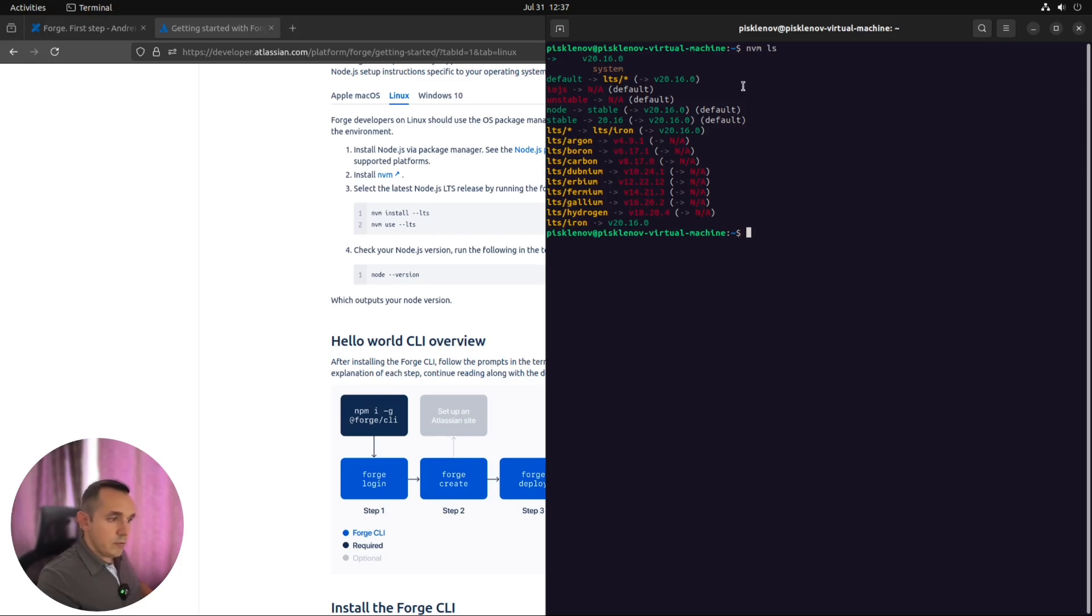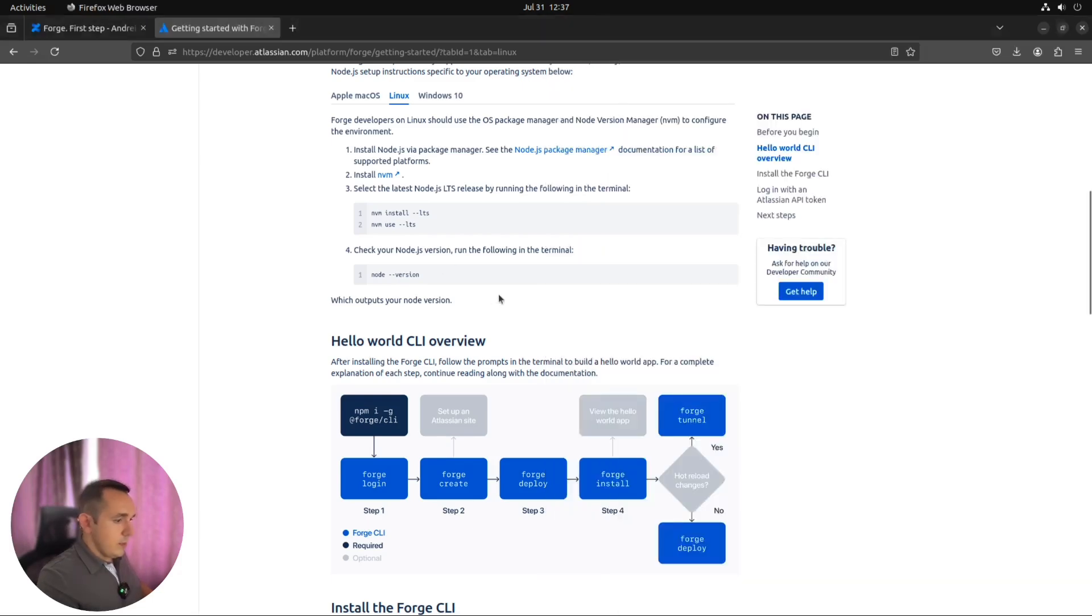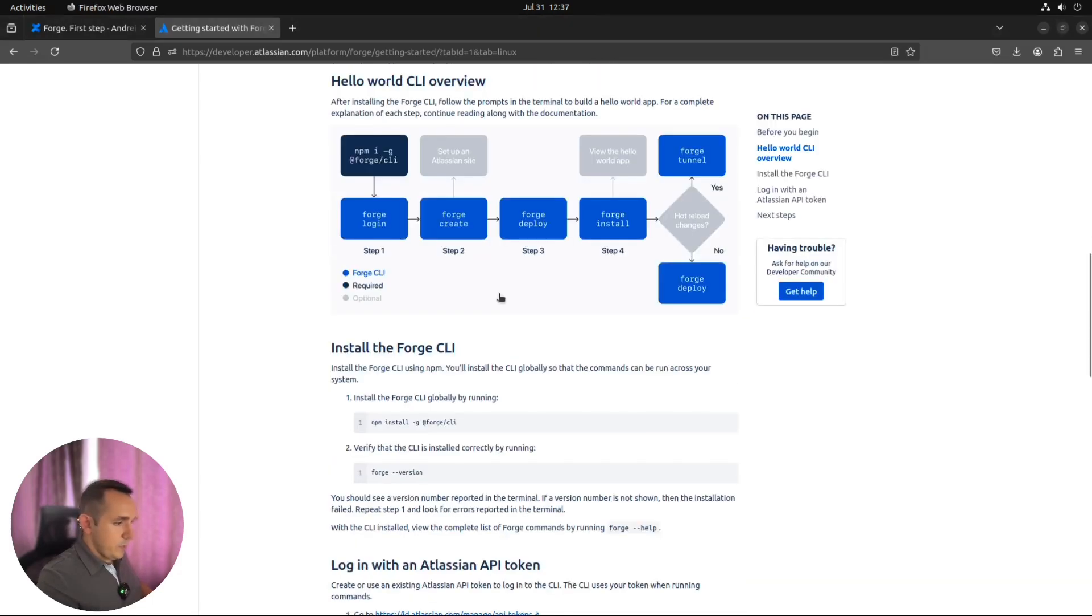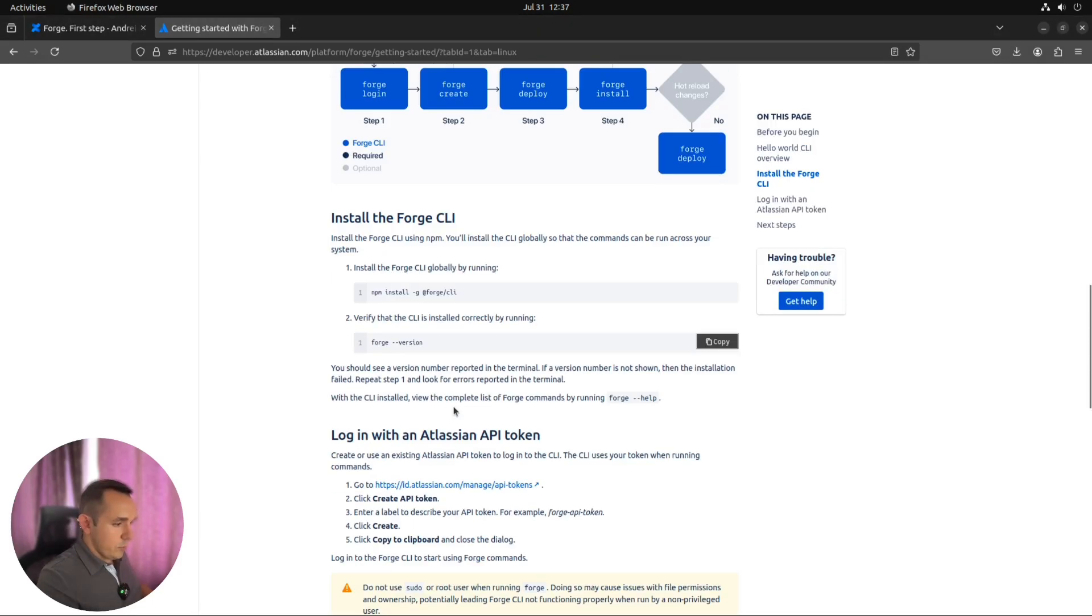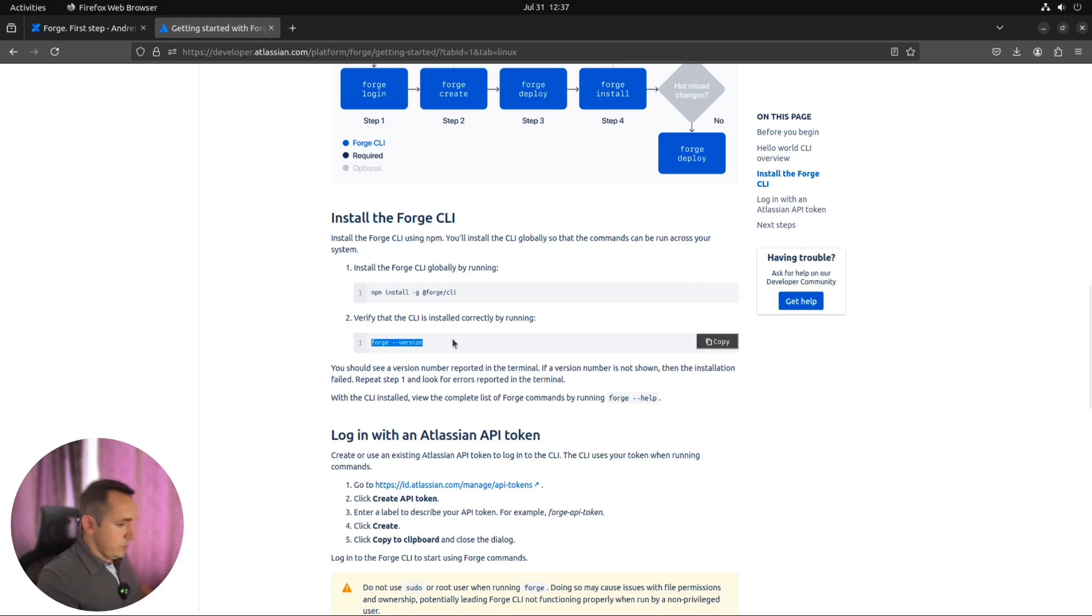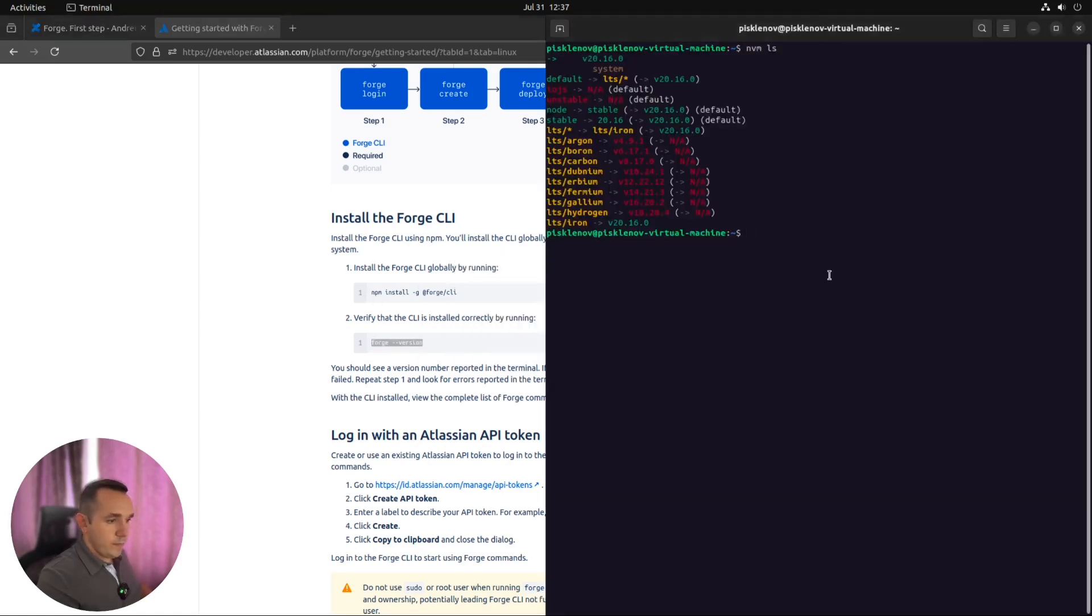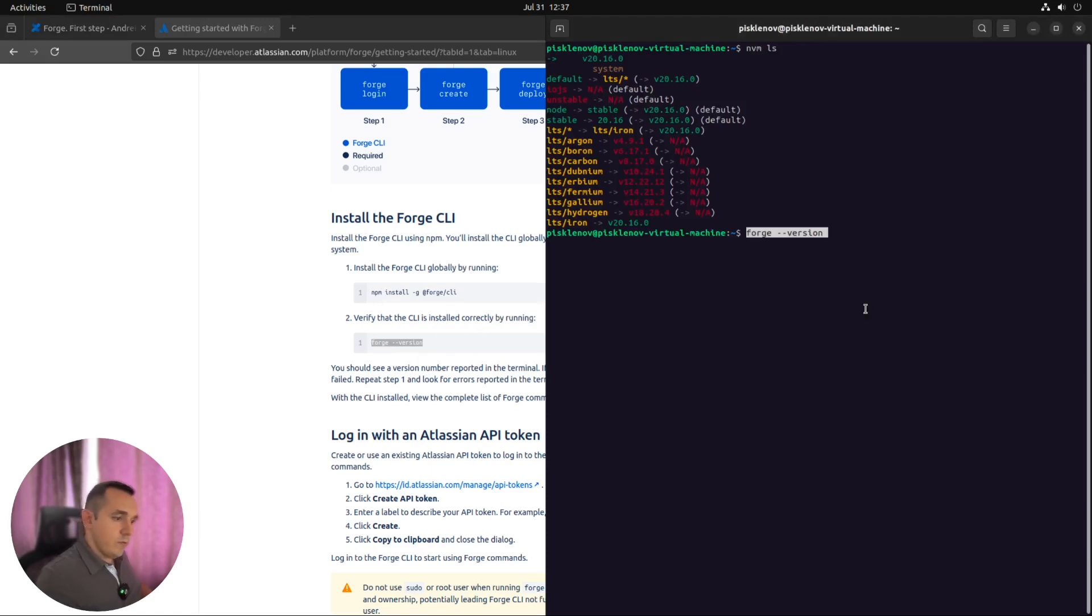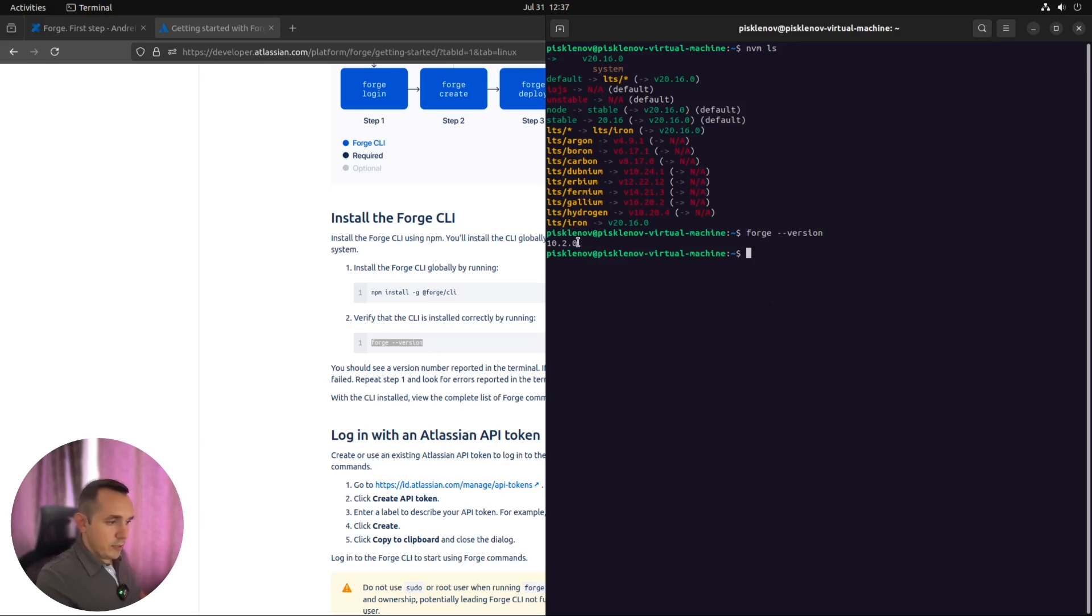It's already installed, you don't need to do anything else. Next step. We need to install Forge. Just follow these steps, and when it's installed you can check the installation by Forge minus minus version command. As you can see, I already have version 10.2.